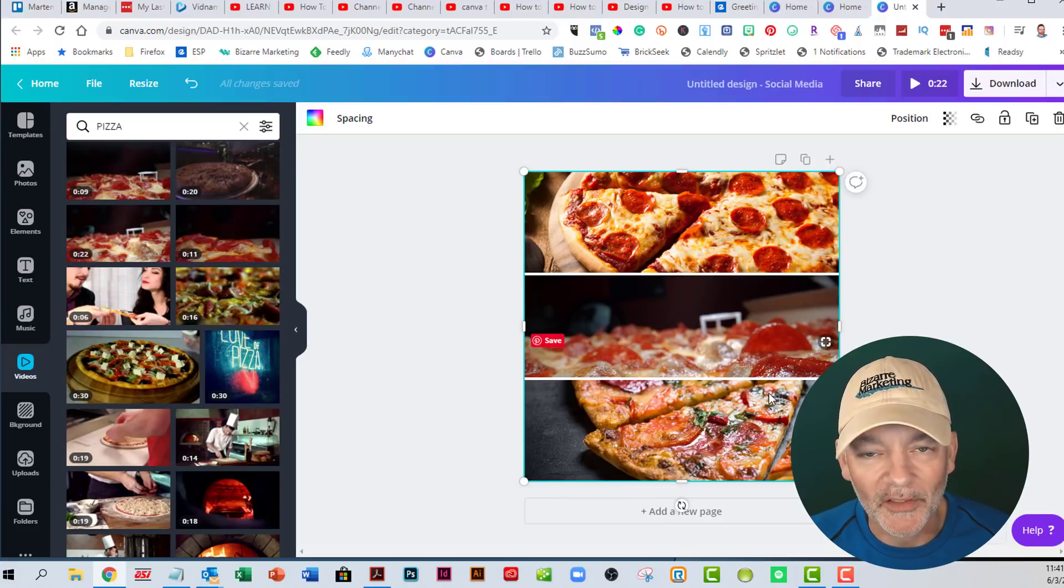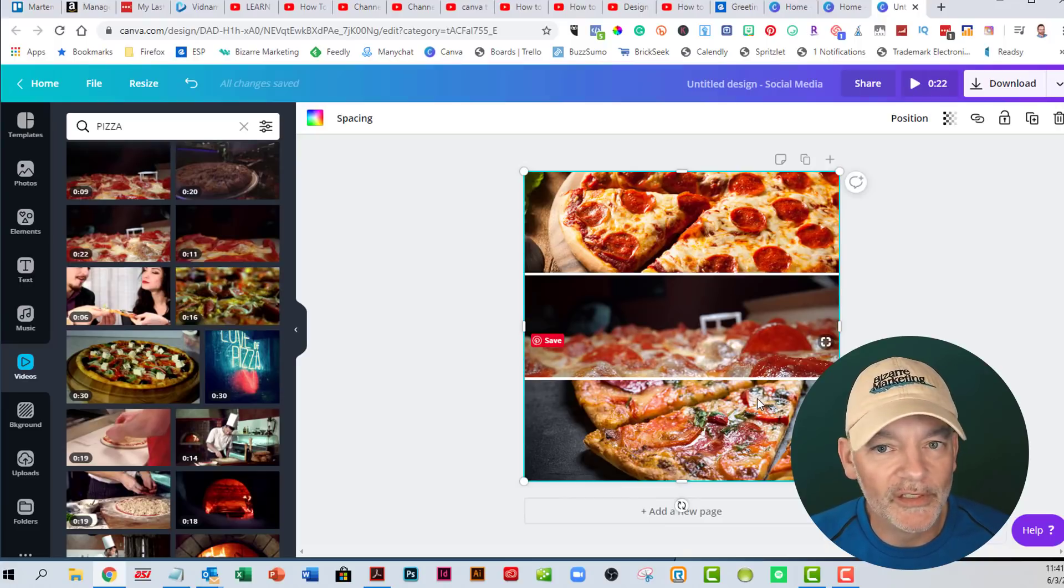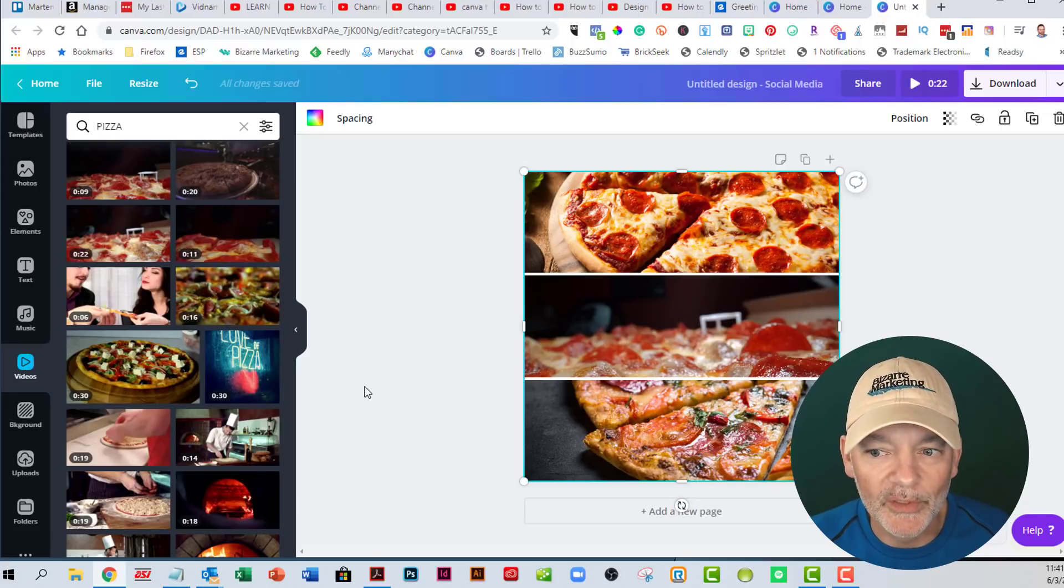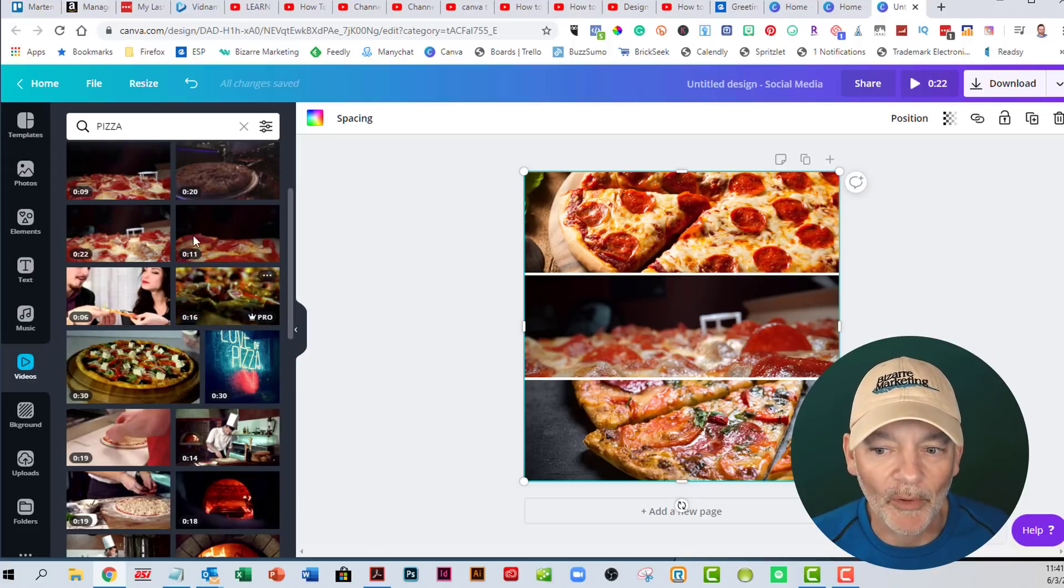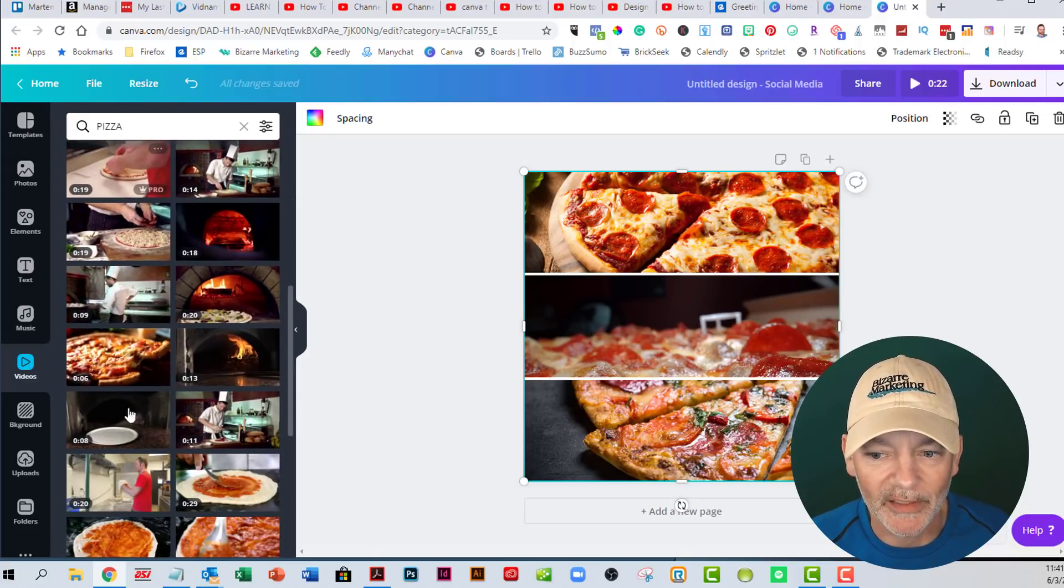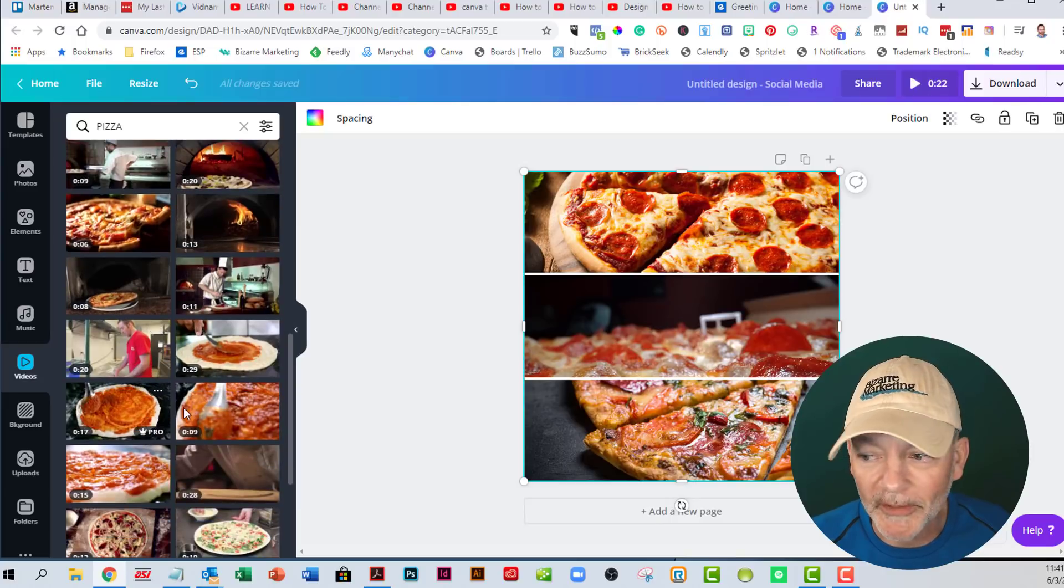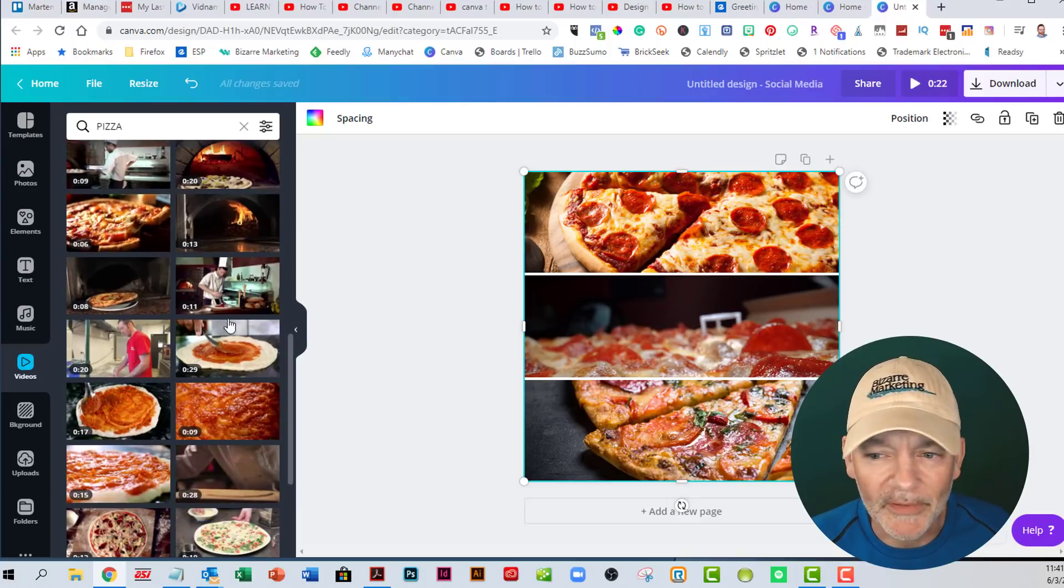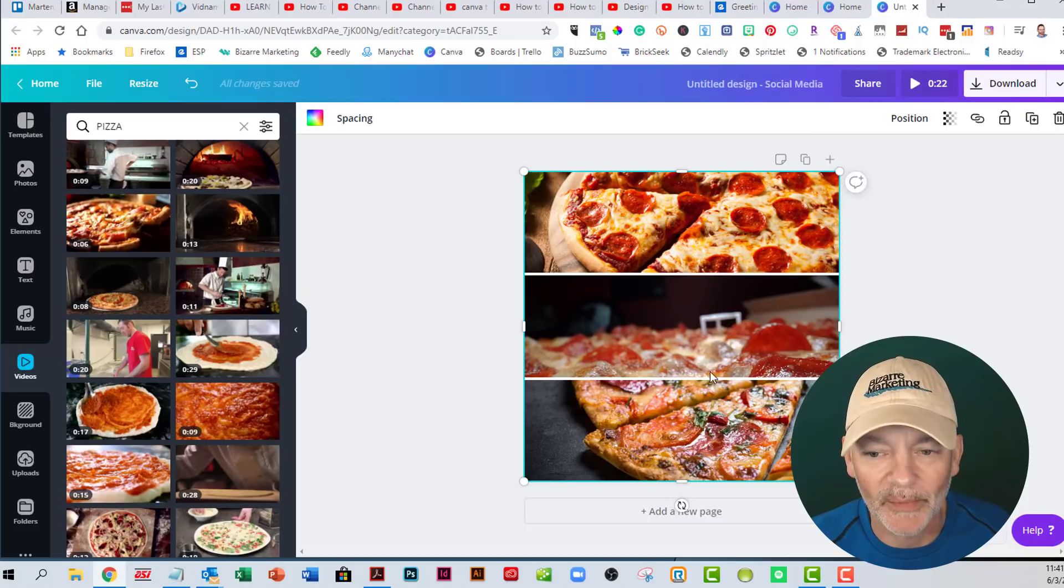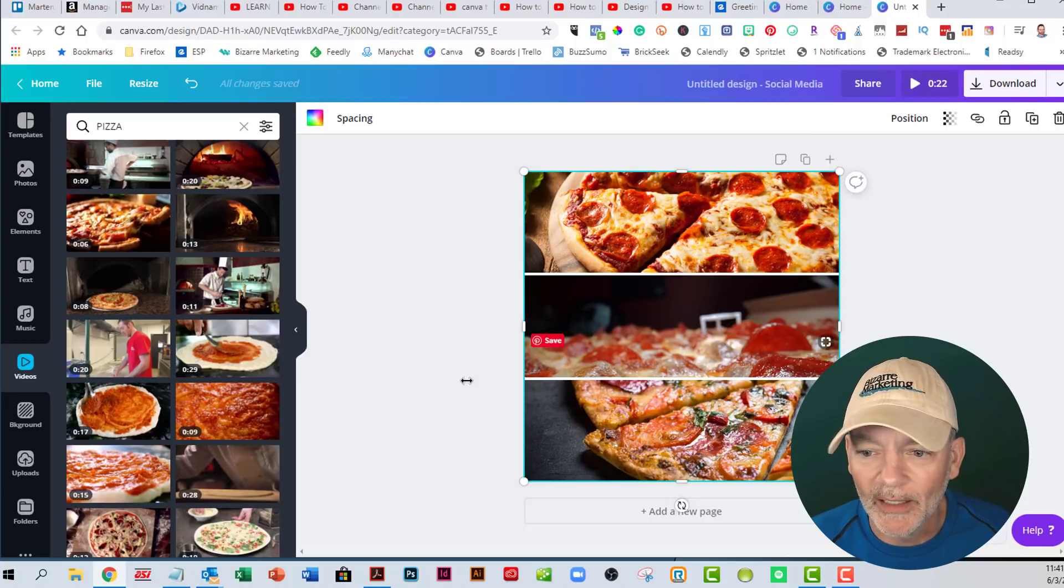Canva is a great tool. There's a free version. They also have the paid version, which we use to give you a lot more options. Like a lot of the stock stuff in here comes with the paid version. But with the free version, you can just upload your own images, which is basically what you're going to want to do anyway.